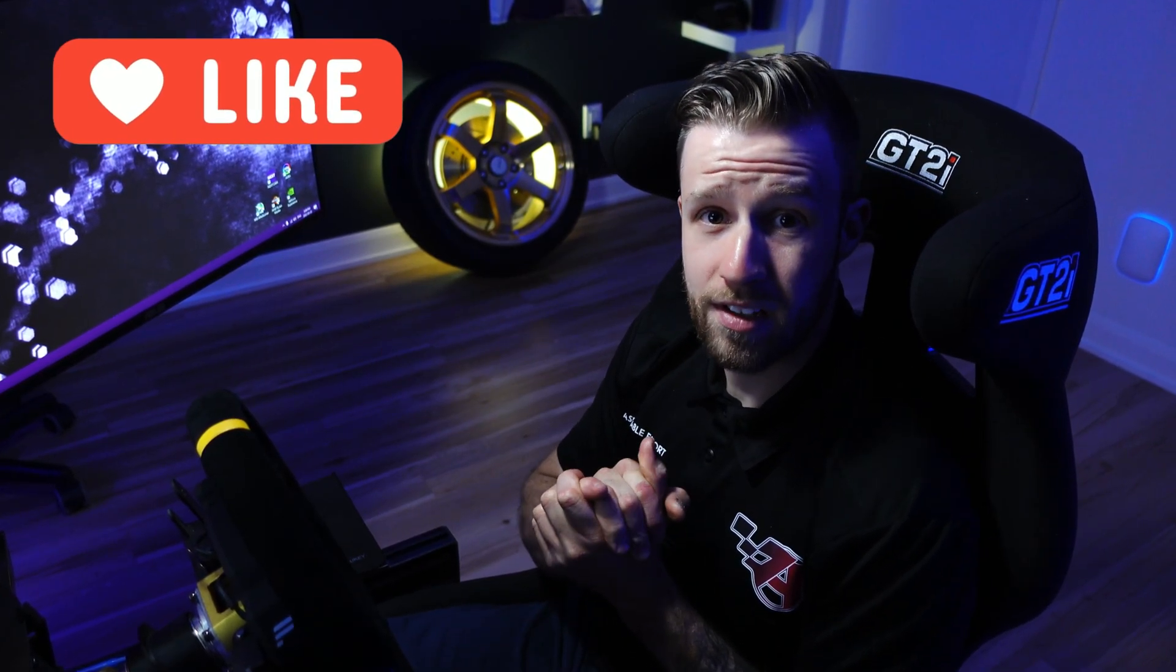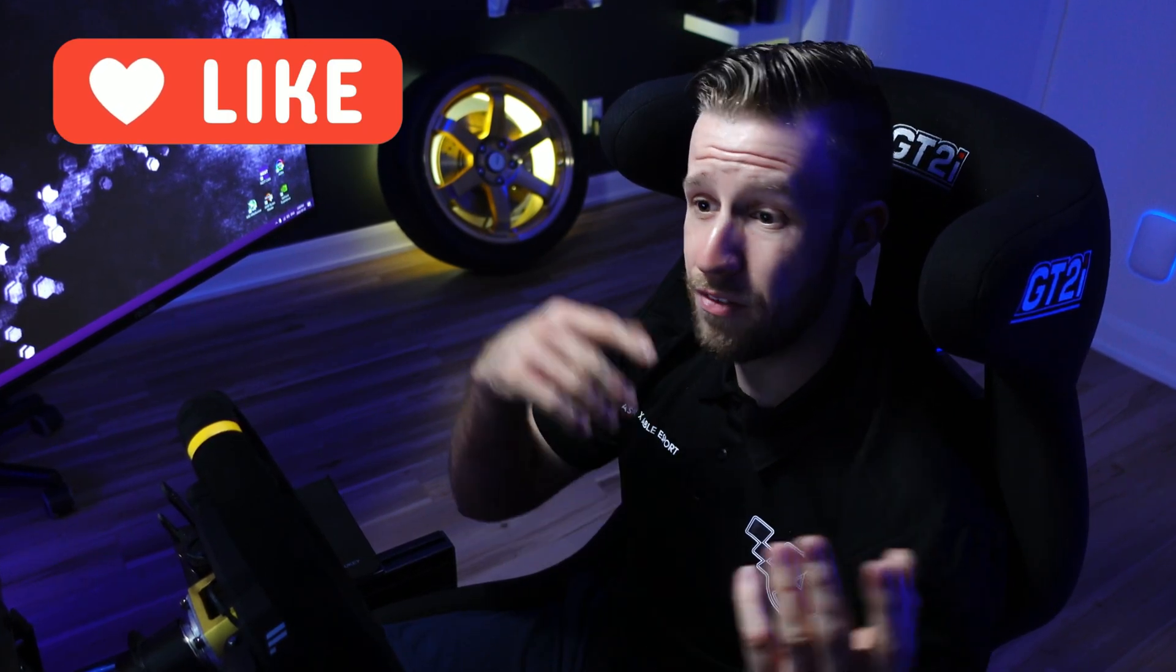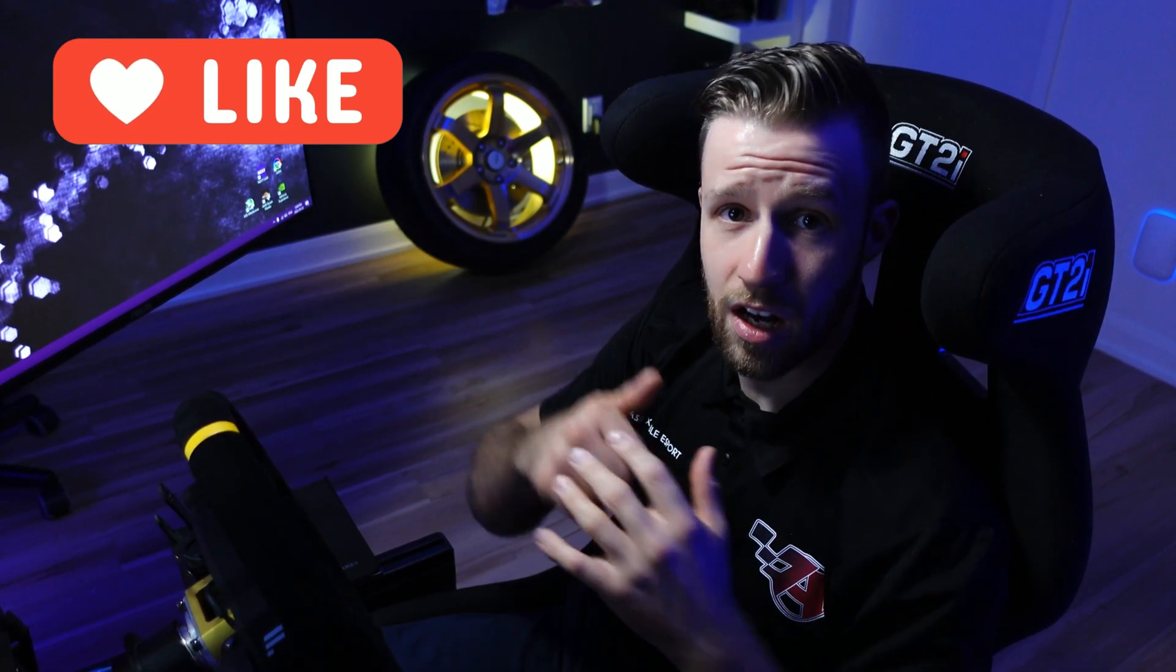This is it for me. I hope you enjoyed it. If you have any questions, leave them in the section below. If you have any ideas you want to hear about, just let me know. Otherwise, I'll see you in the next video. See you guys.